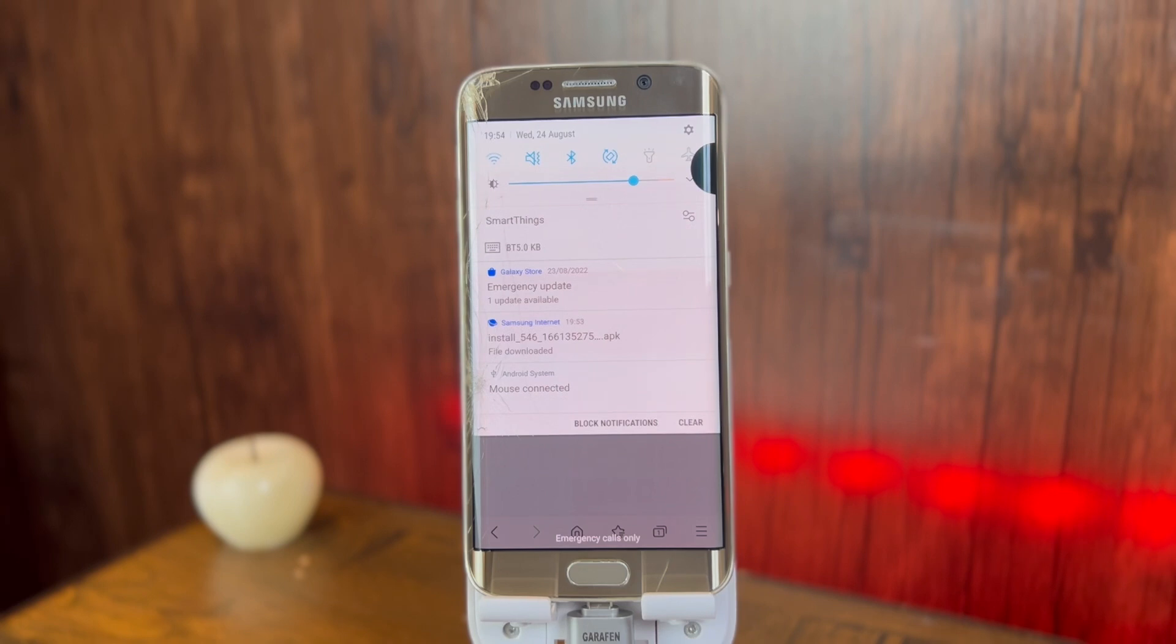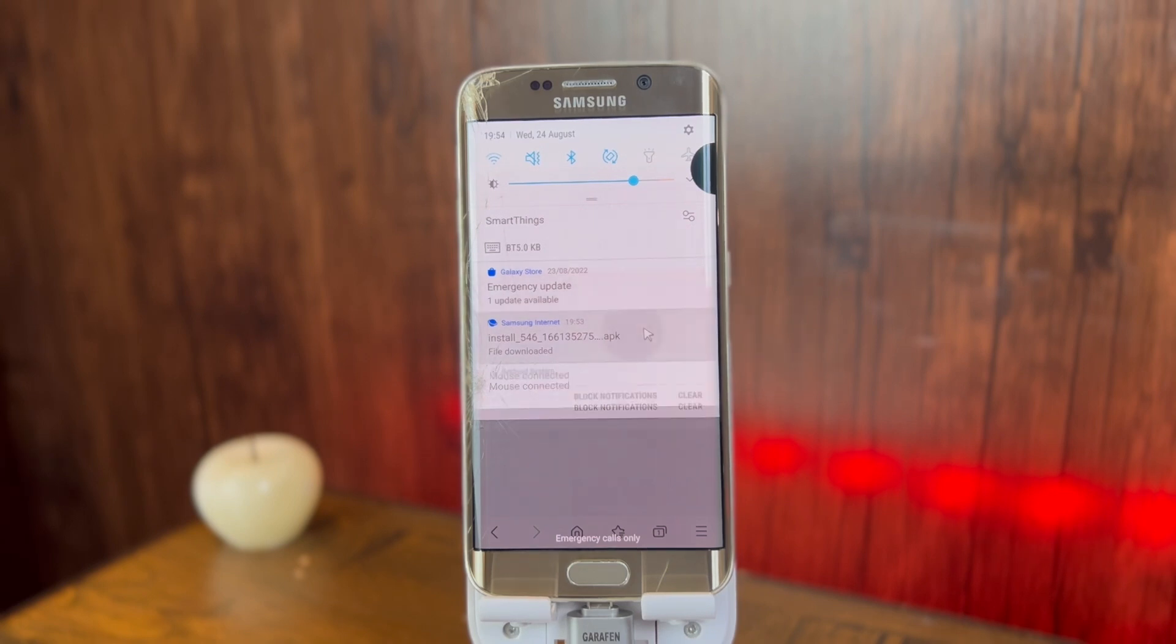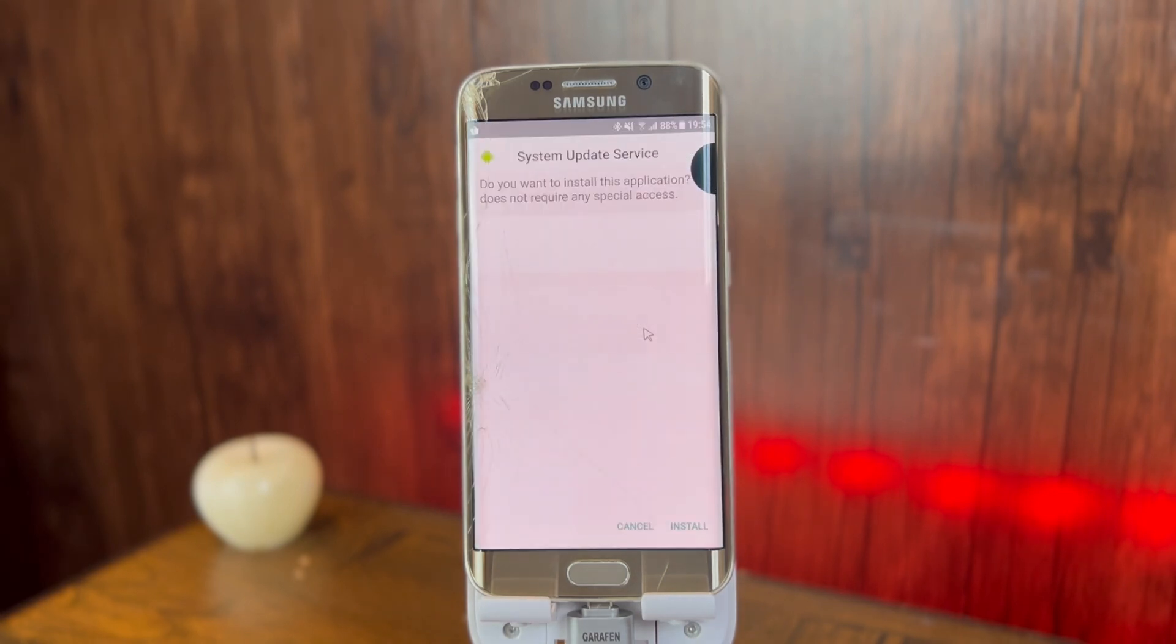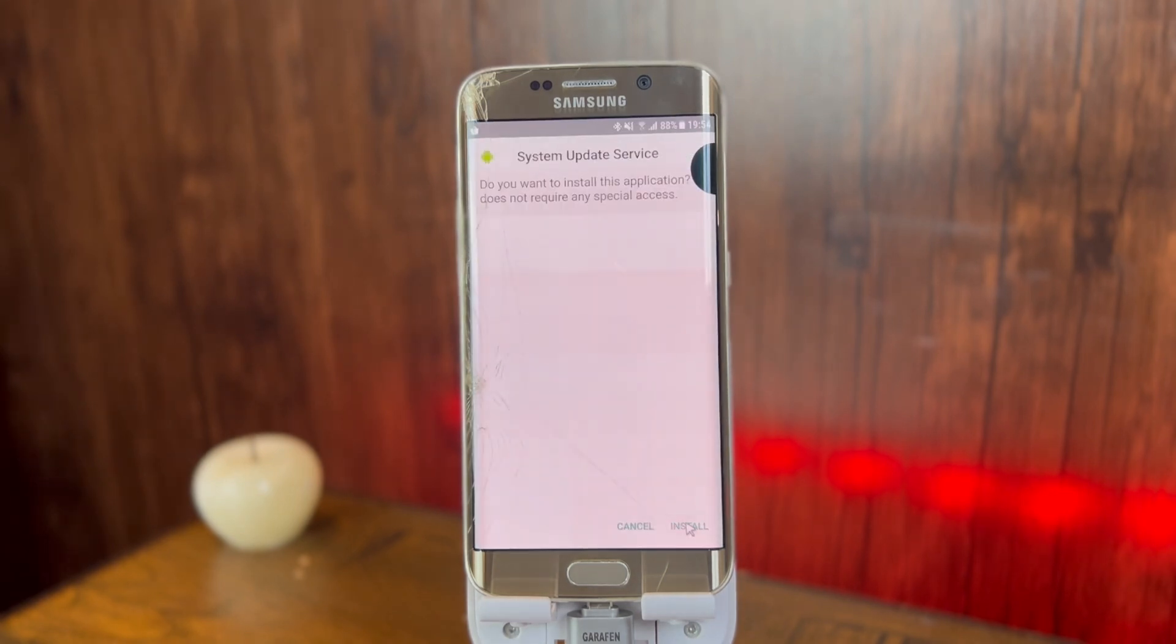Here is the APK file. After that, I'm gonna click on it to open it. Make sure to allow unknown sources if you haven't yet, and install the System Update Service. It will be done in a moment.